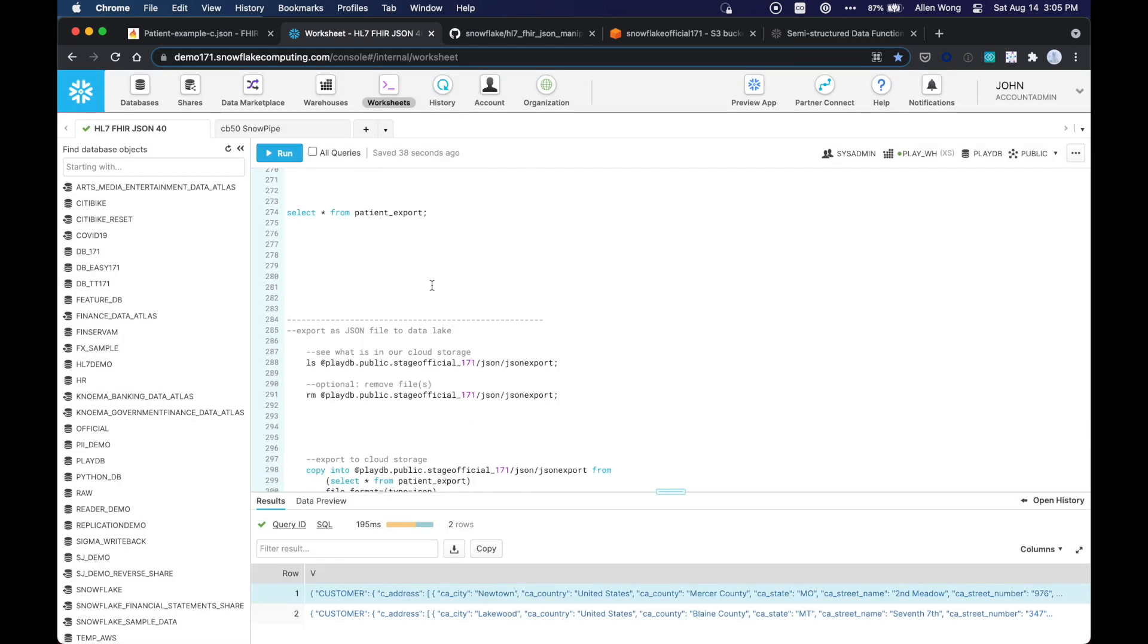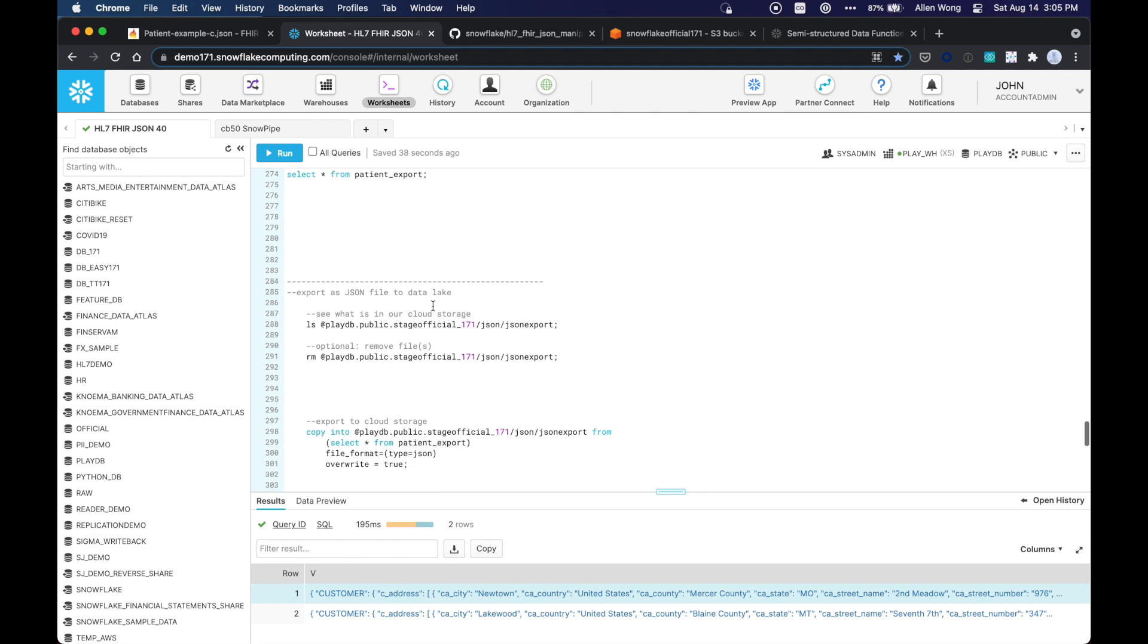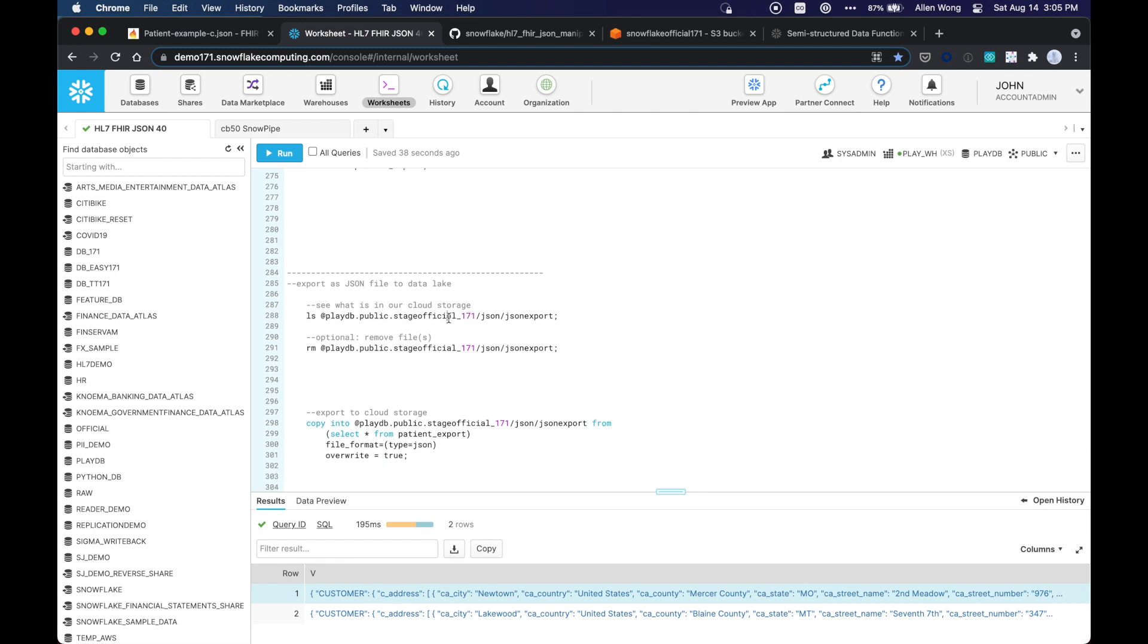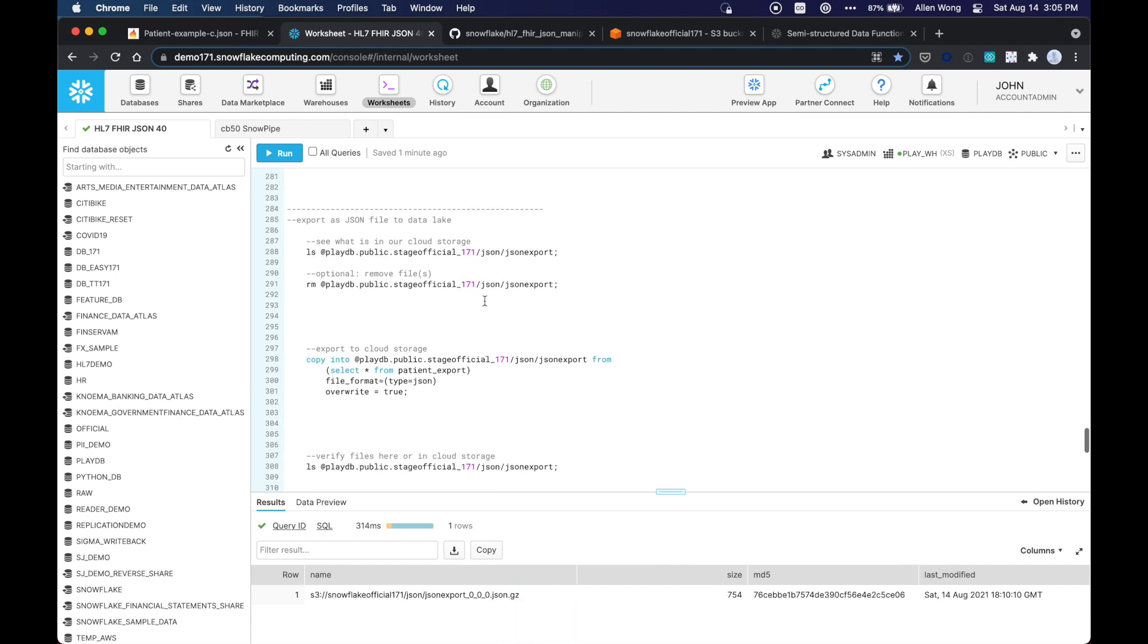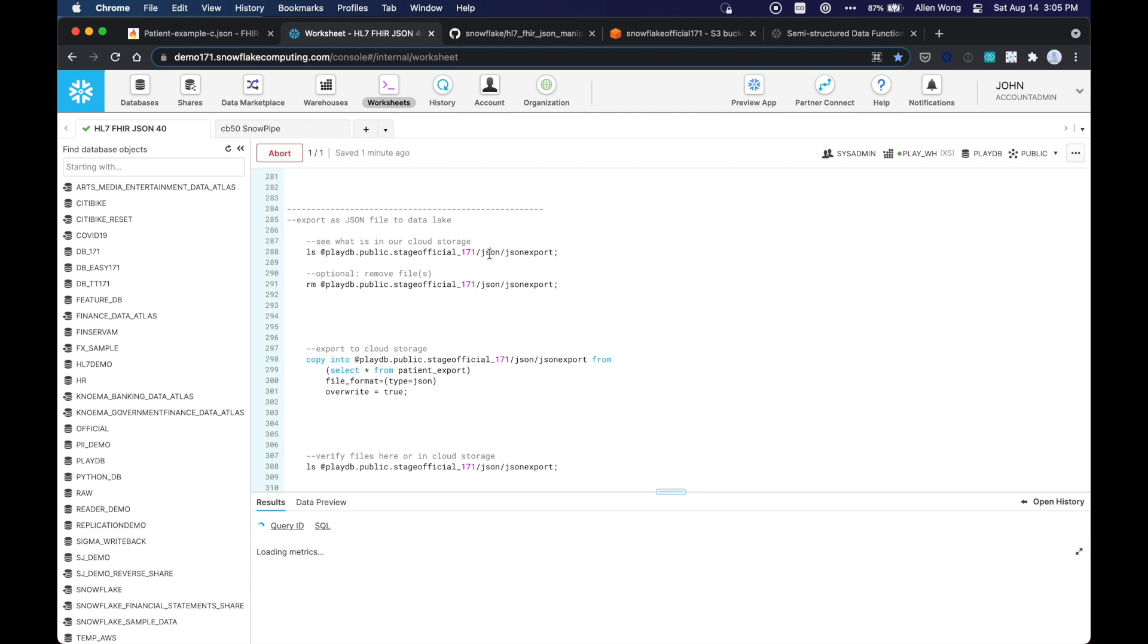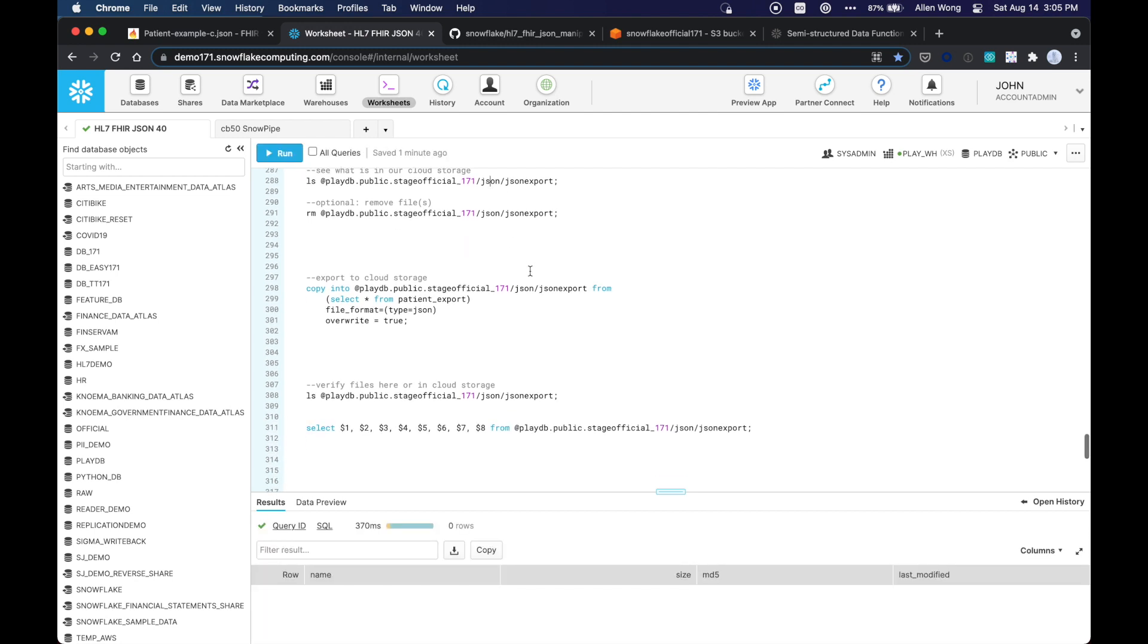And let's see what is in our cloud storage. As you can see, this is a previous run. So you can always remove that old file. And so I'm going to remove it. And as you can see, there's nothing there anymore.